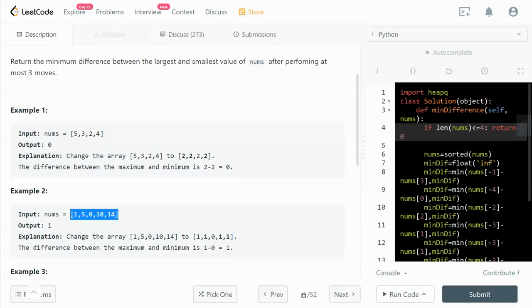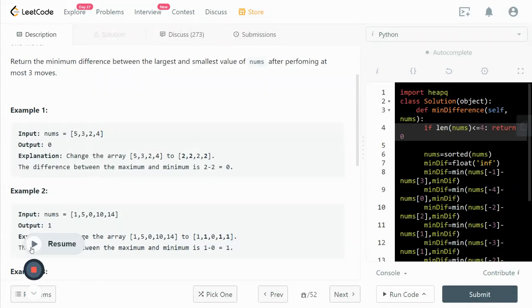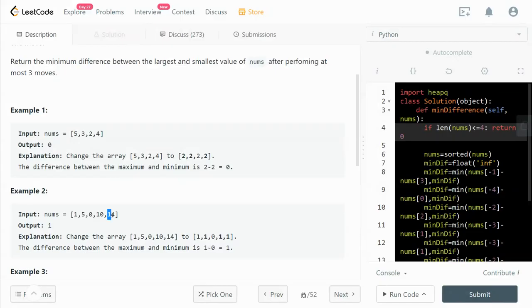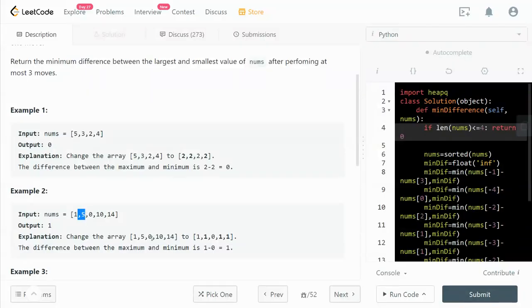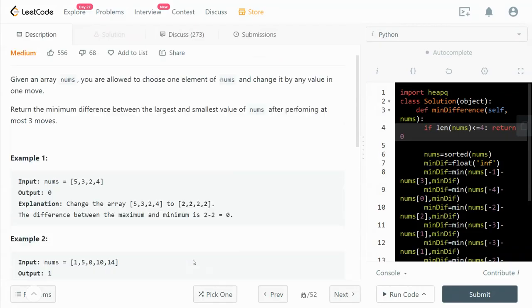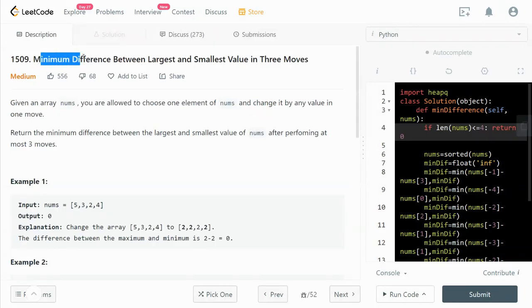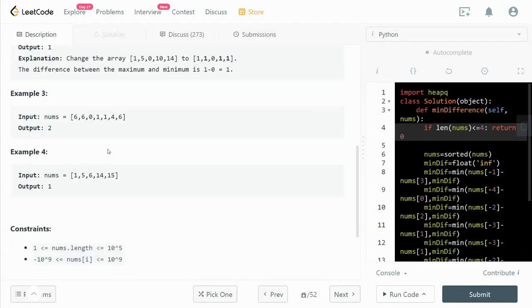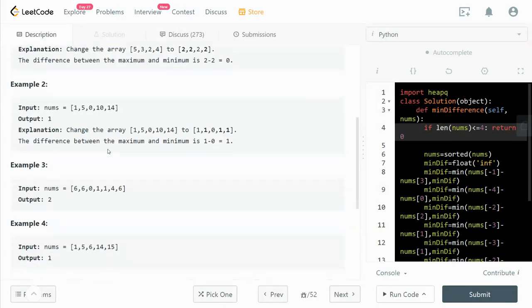And for this example over here, we are moving this number and also this number. We can move all these three numbers to become 1. So the difference between the maximum and minimum is 1 minus 0, which is 1. So that's the minimum difference.